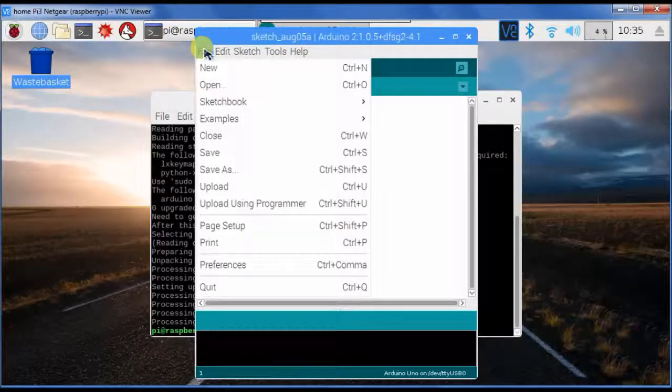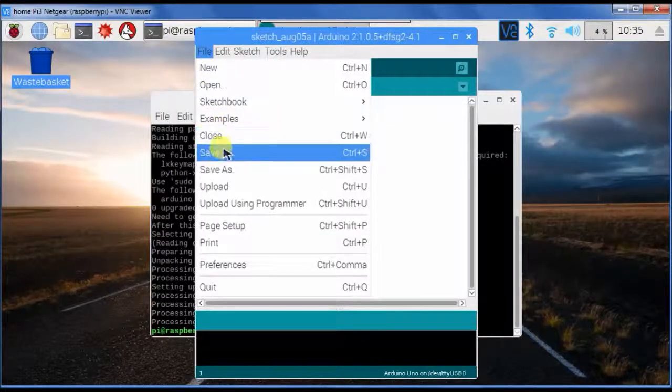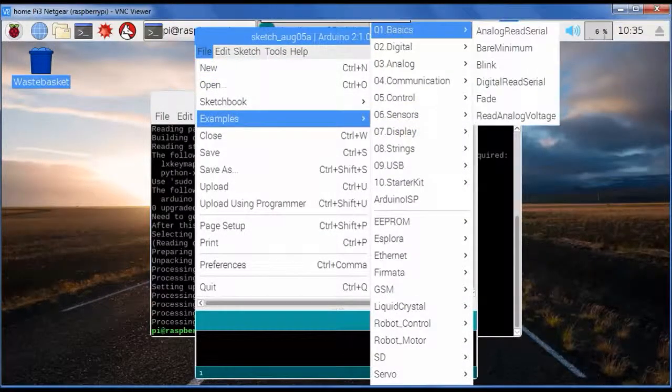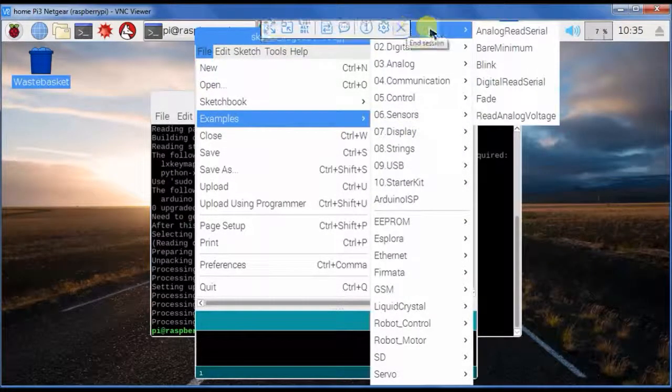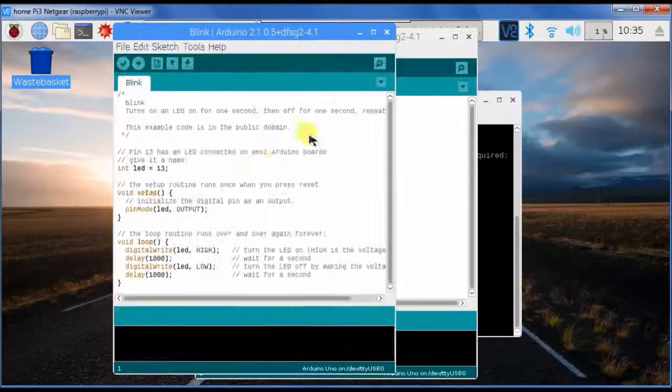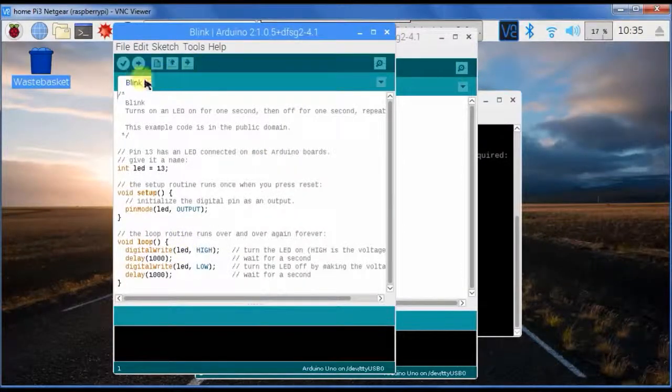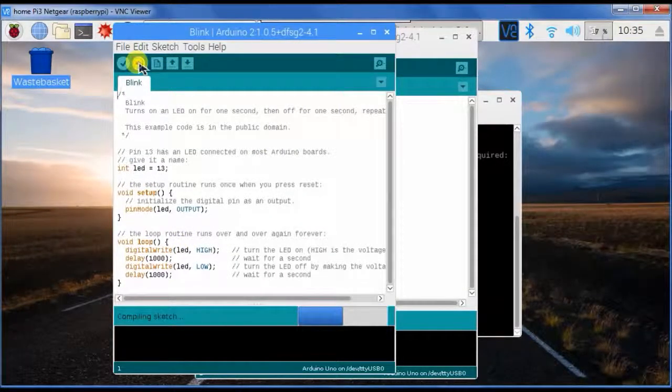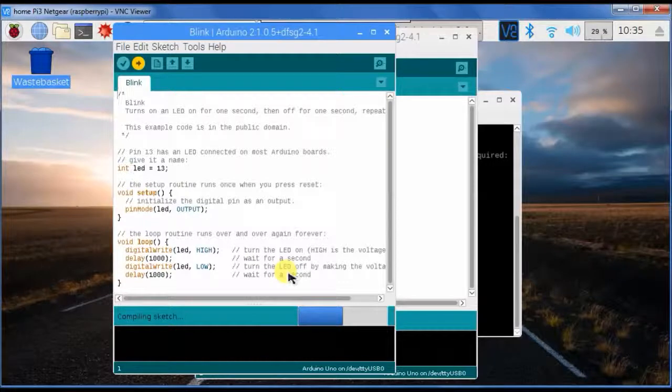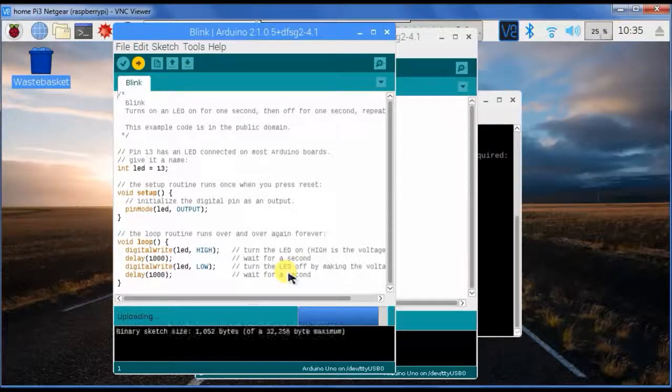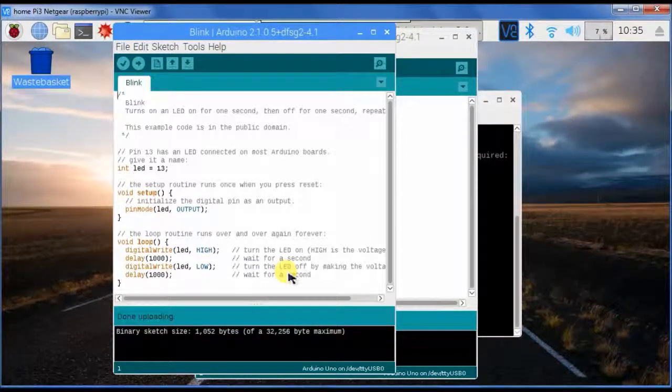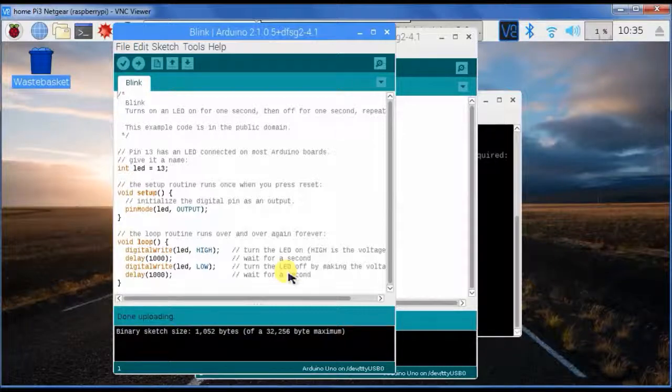For instance, I can upload the Blink program to test it. As you see, it works perfectly.